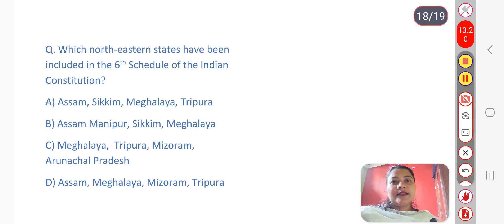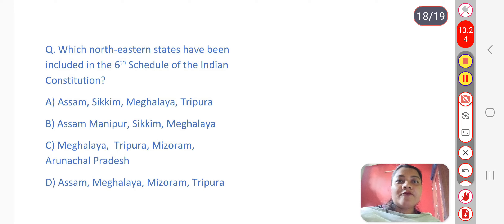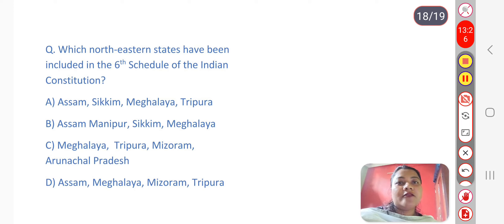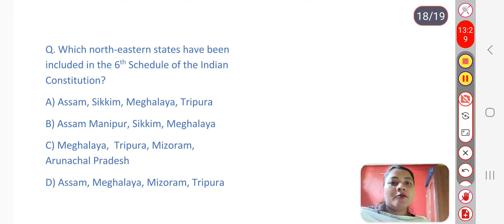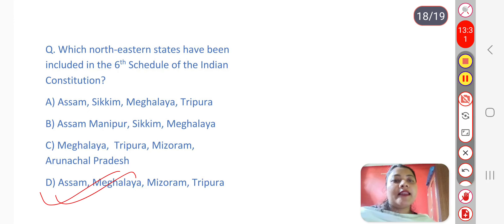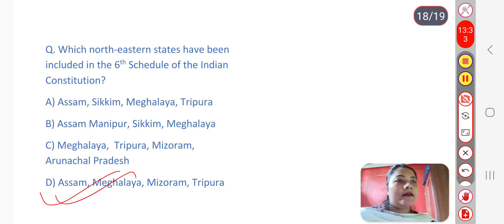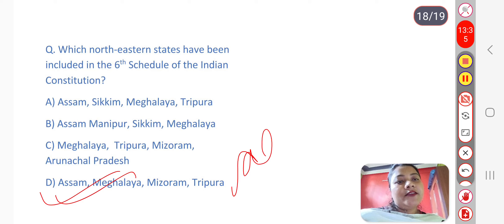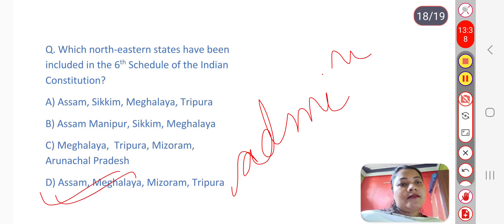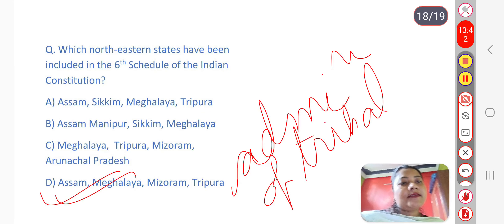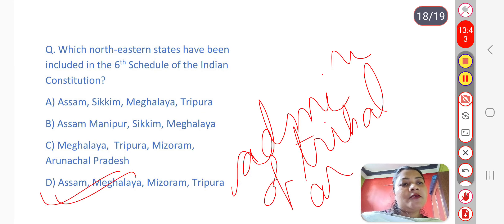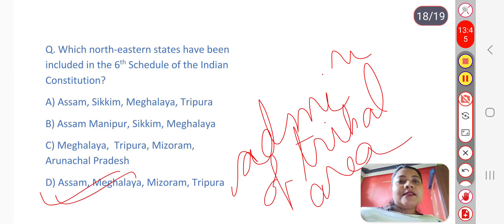Next question: Which northeastern states have been included in the Sixth Schedule of the Indian Constitution? The answer is option D — Assam, Meghalaya, Mizoram, and Tripura. The Sixth Schedule deals with the administration of tribal areas, and these four northeastern states are included under it.